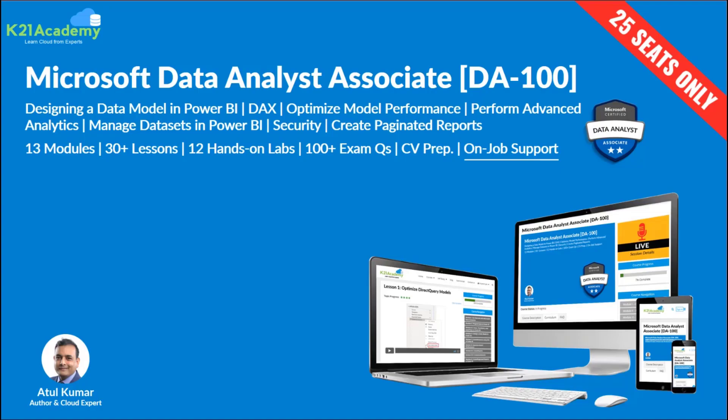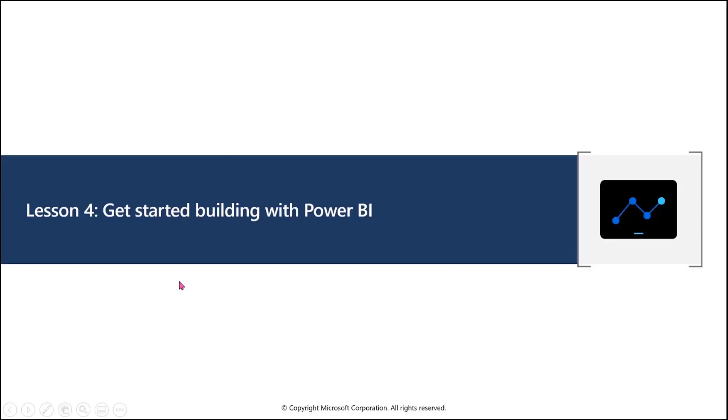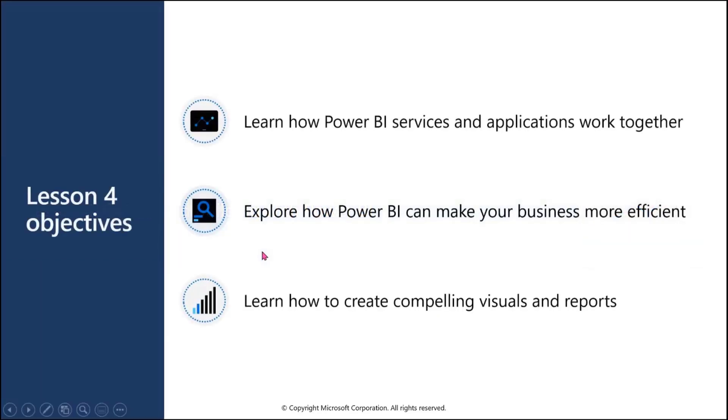Let's get started with lesson number four. In lesson four, we'll check out what is Power BI. We'll get a look and feel of how Power BI works, what type of ways we can use it, and we'll try to do one small demo.